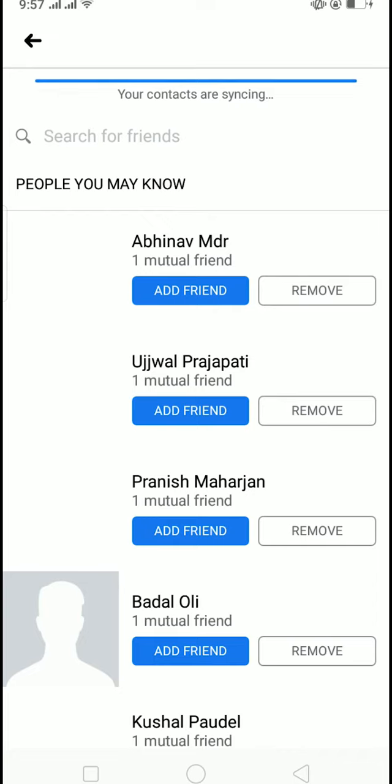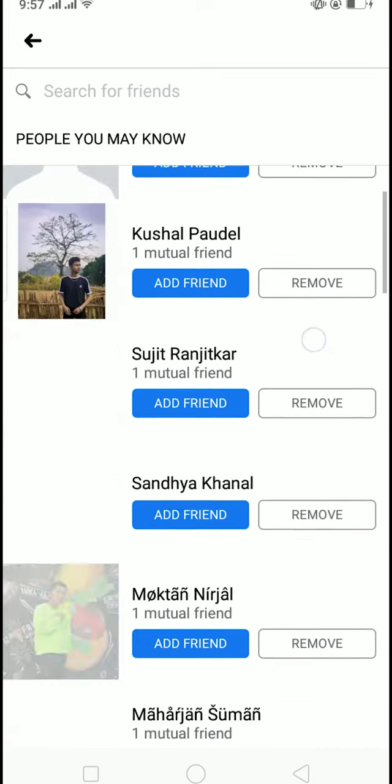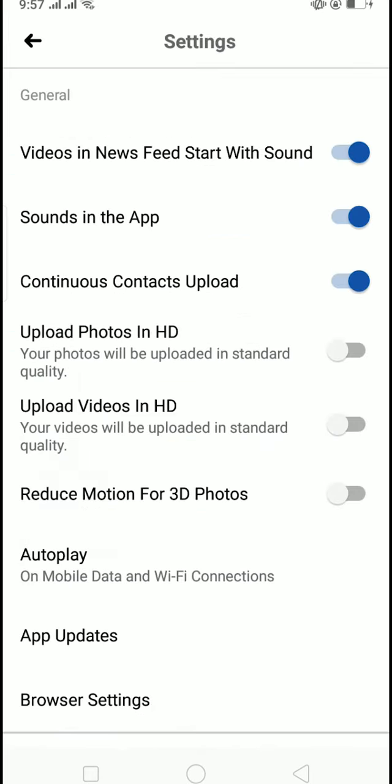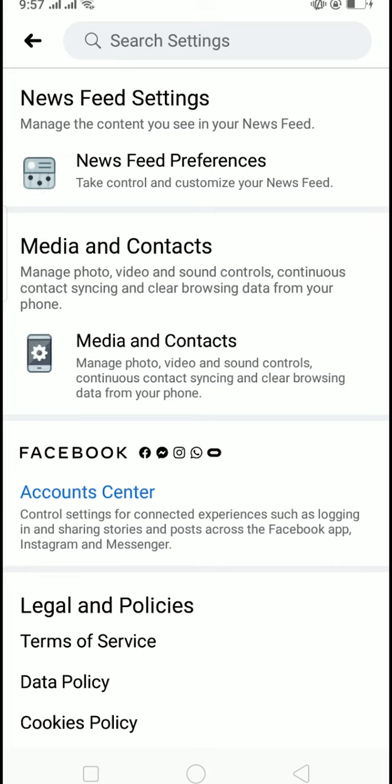So these are all the people which I have on my Facebook contact. As my contact is synced in, now the people whose number I have in my phone, if they have created a Facebook account using their phone number, then I can see them on my Facebook and add them as my friends.